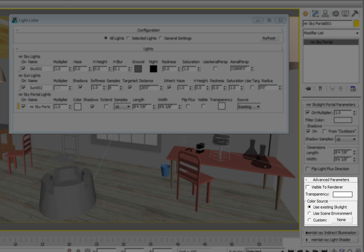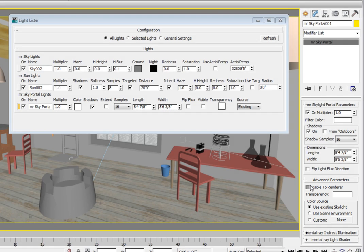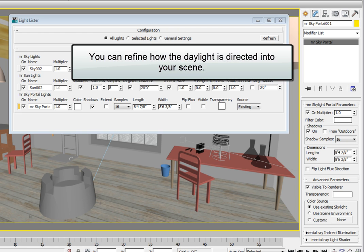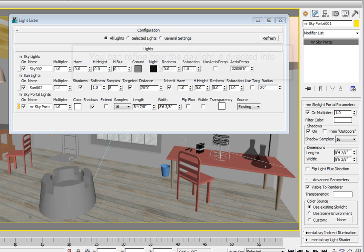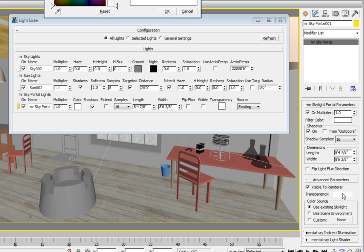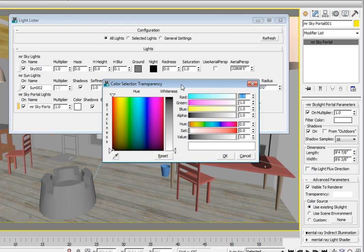Click the visible to render checkbox. In order to be able to see the environment through the window, we need to reduce the brightness of the visible light. Think of this as adding a layer of window tint film to the visible portal. Click the transparency color option. In the color selector, set the value to 0.02 and click OK to accept the color change.